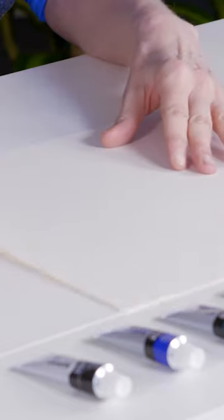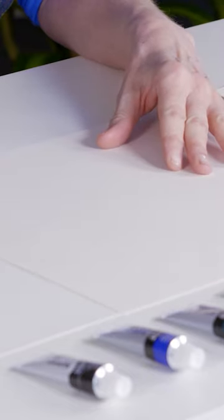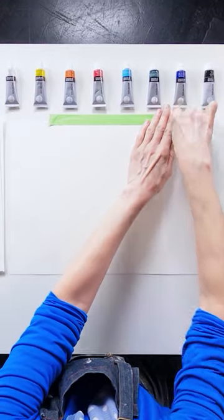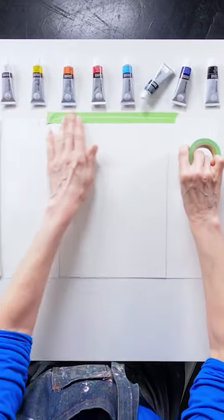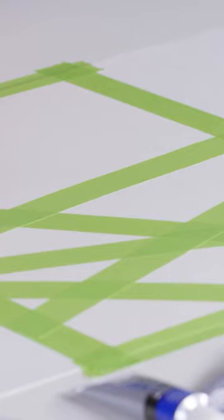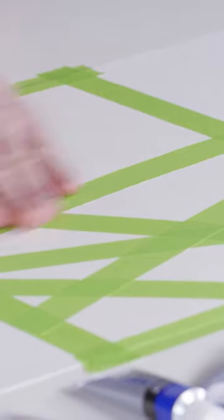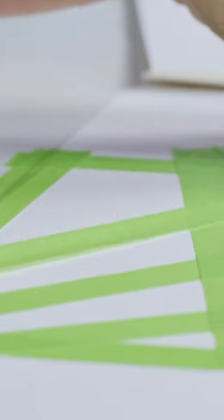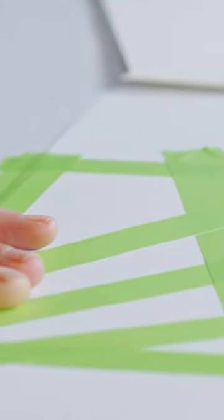Start by taping down your paper on all sides to a flat surface to make order. This design consists of uneven stripes running horizontally and at varying angles across the paper.